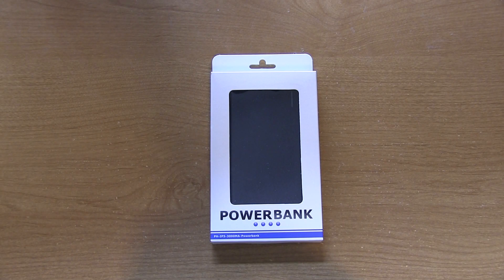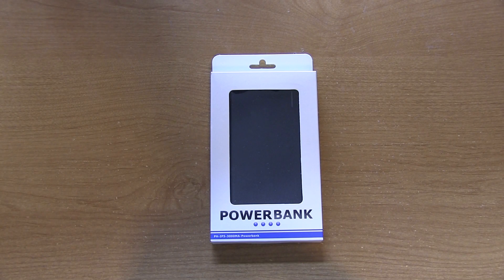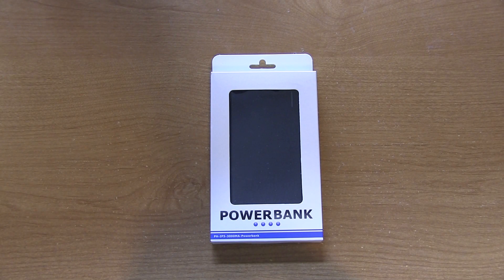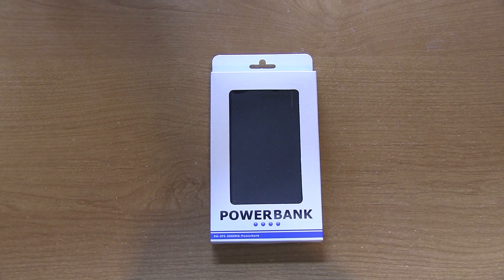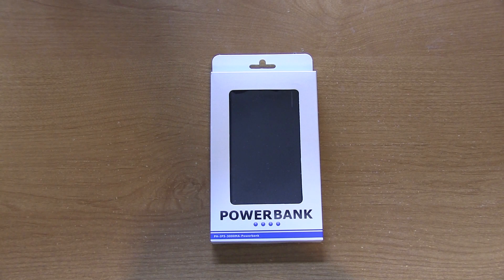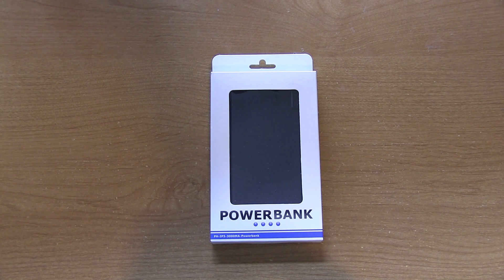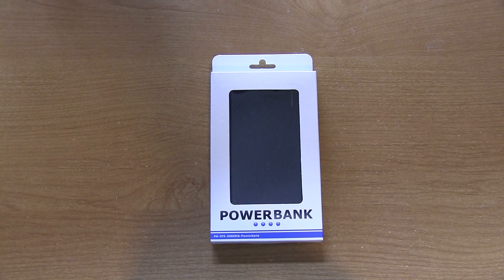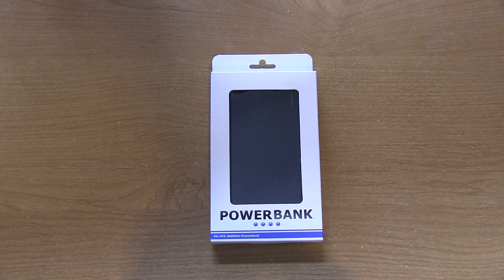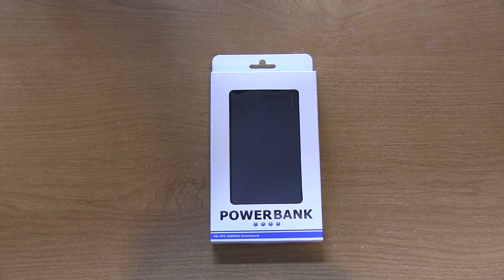Hey guys, DJAJ101 with you here, and I have a quick unboxing for you today of the Powerbank PHIP5-3000MA.